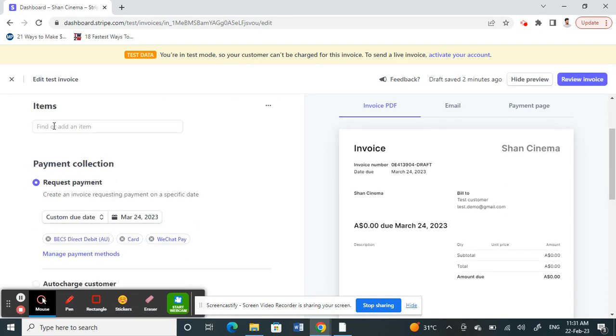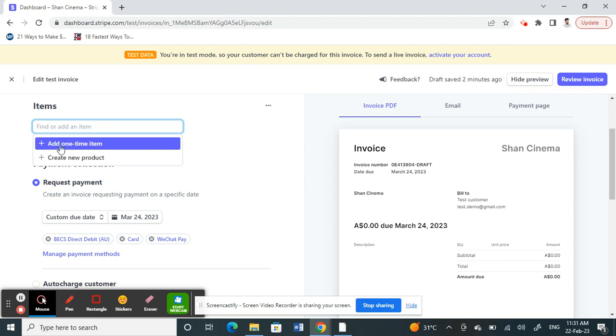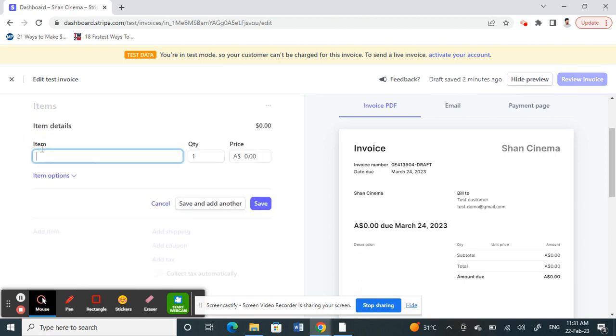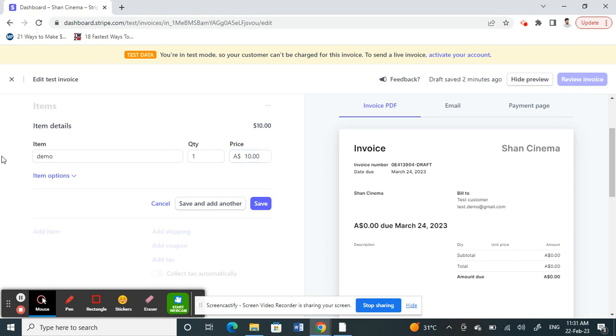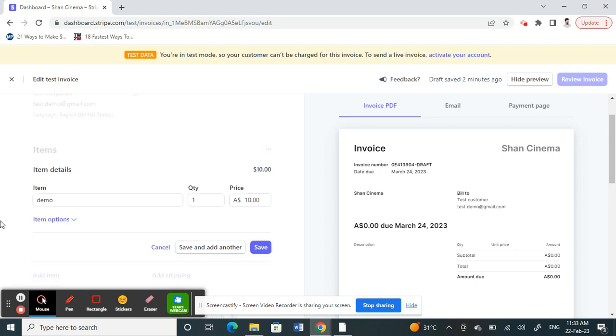Click on Item and then add an item with any details. Add the item, and then add the quantity and the price as well. Add the details of the item that you're going to charge, then save it.